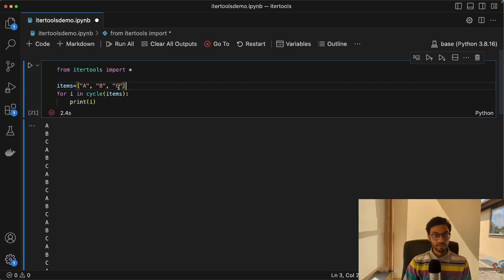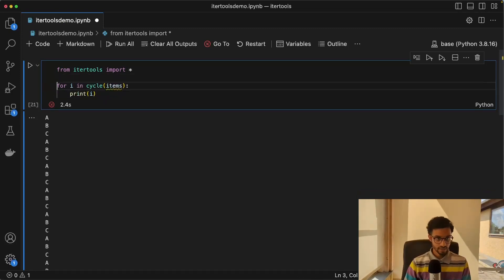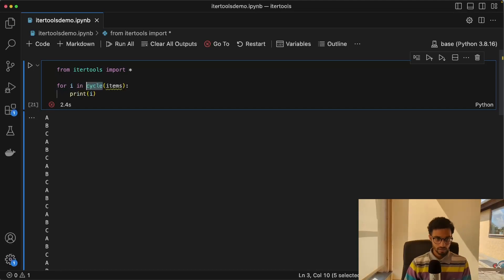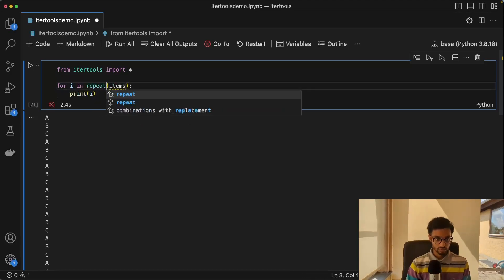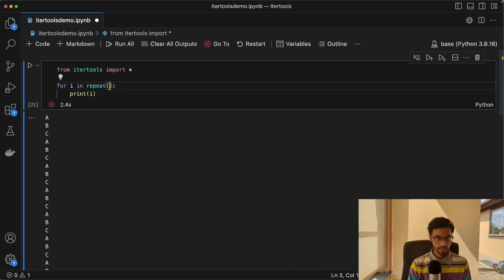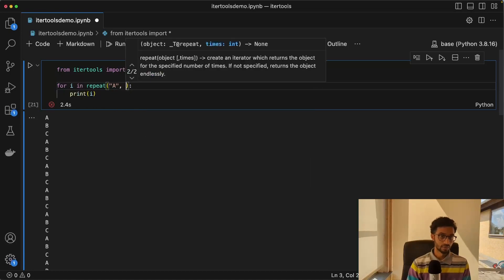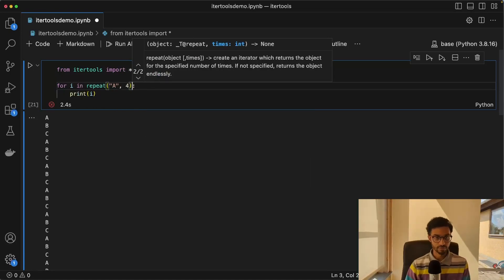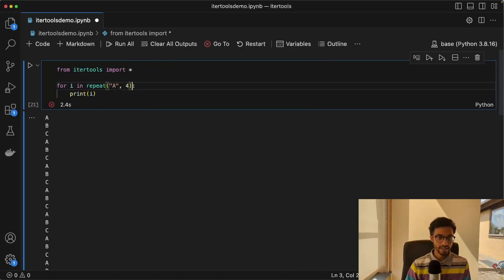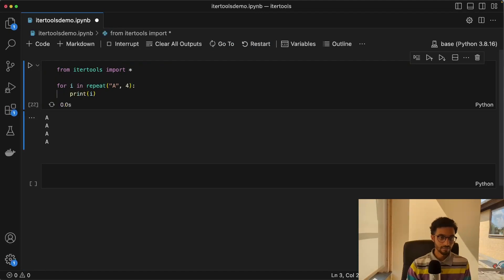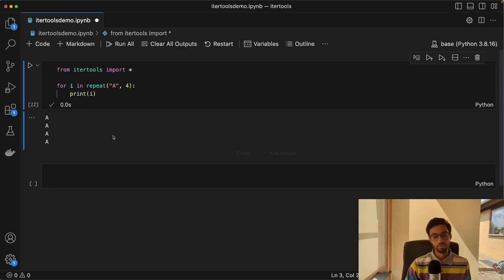Next, we have something called repeat, which is also very interesting. So repeat, and this repeats a certain element a number of times. So say you want to just have this print this A four times, it's going to print it four times.